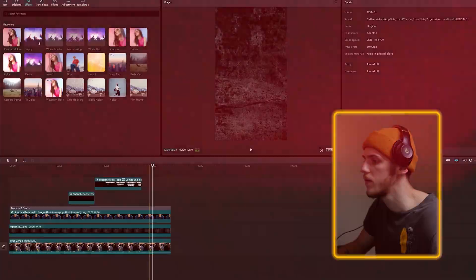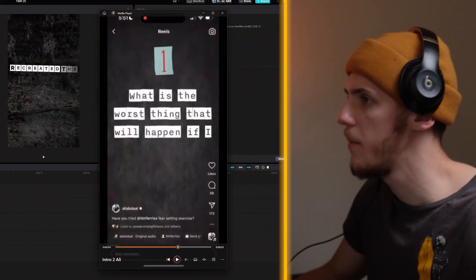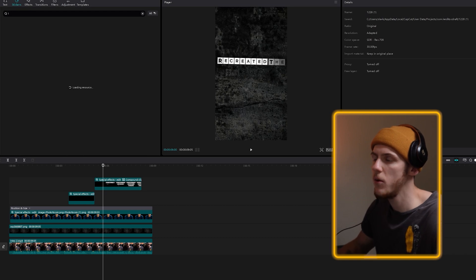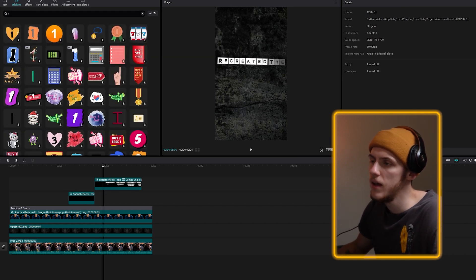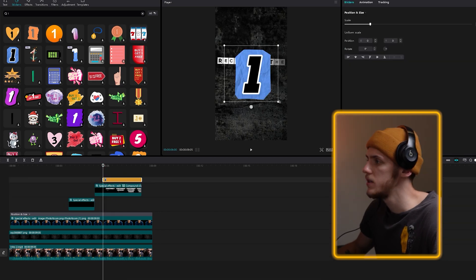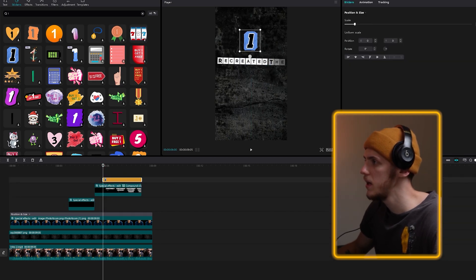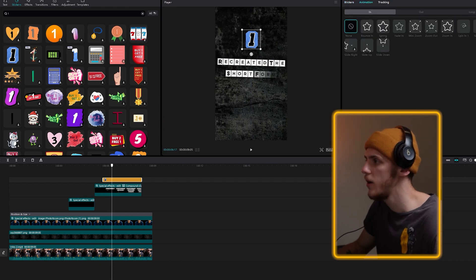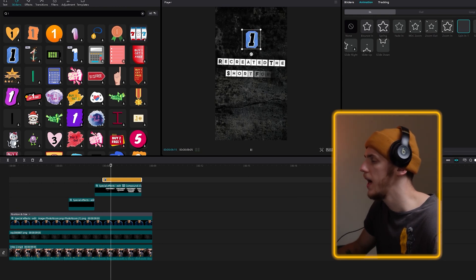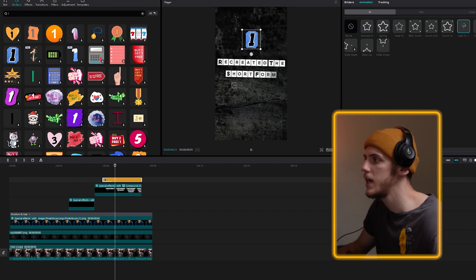Just like Ali Abdaal. The only other thing left is that little number 1 right here, and we can do it easily by going to stickers and literally just typing 1. I think this blue one works — just drag it on top, resize it a bit, and place it in the top right. We can also add some cool animation to that number 1. Looking through them — bounce in, spring, spin in 1 — I kind of like spin in 1, so I'm going to keep it like that.